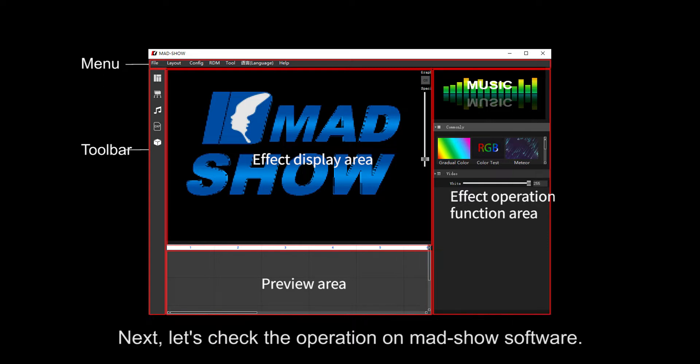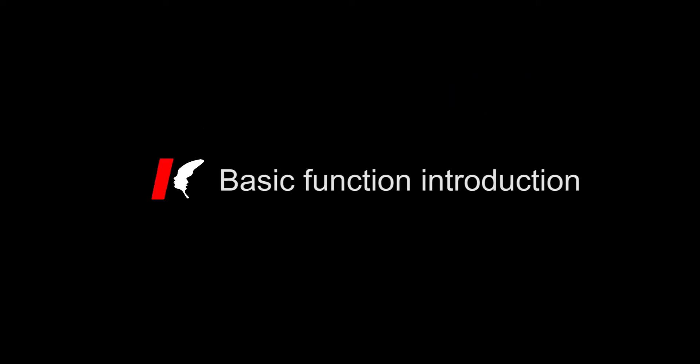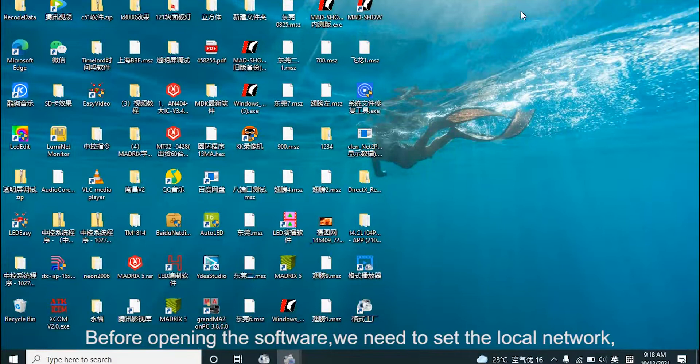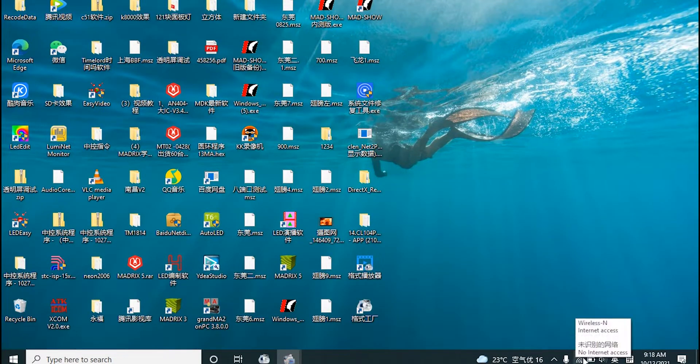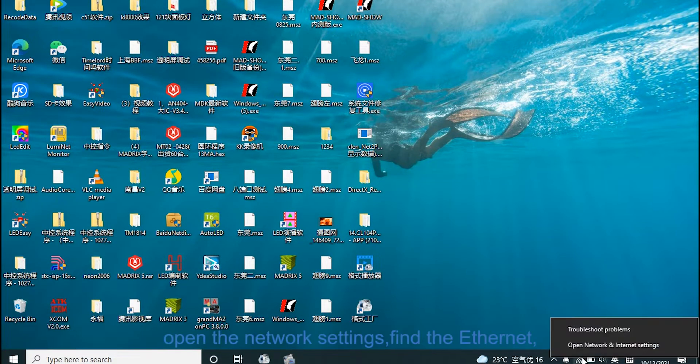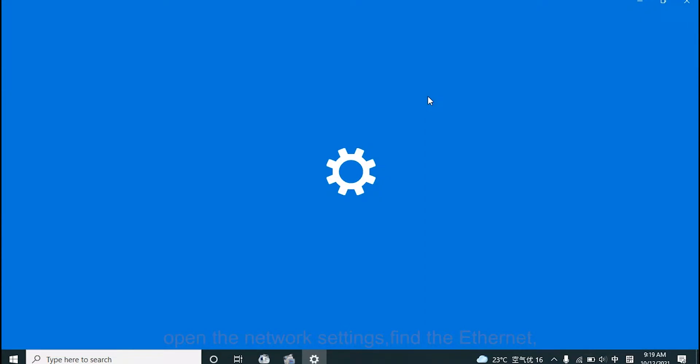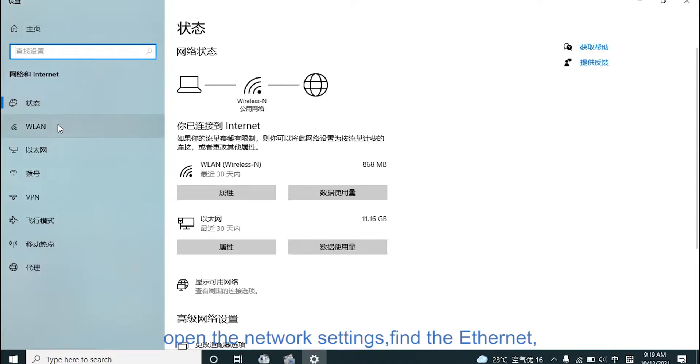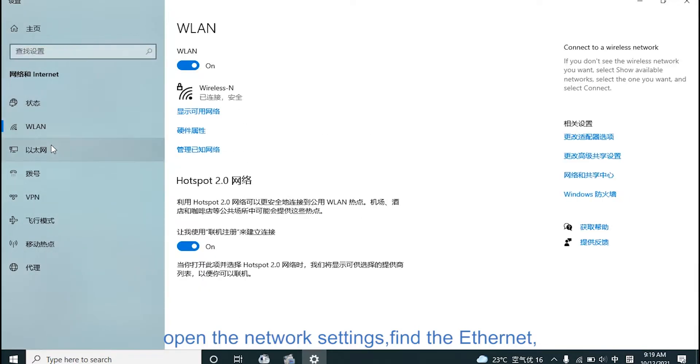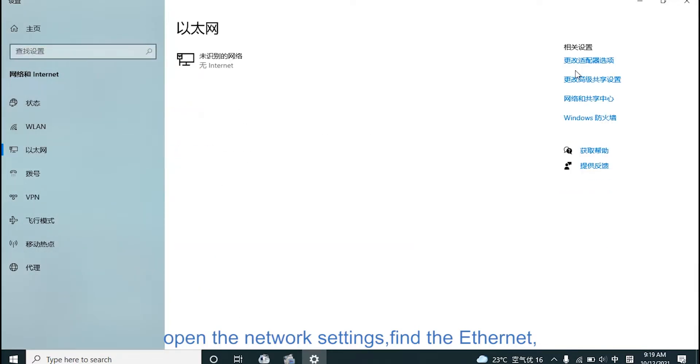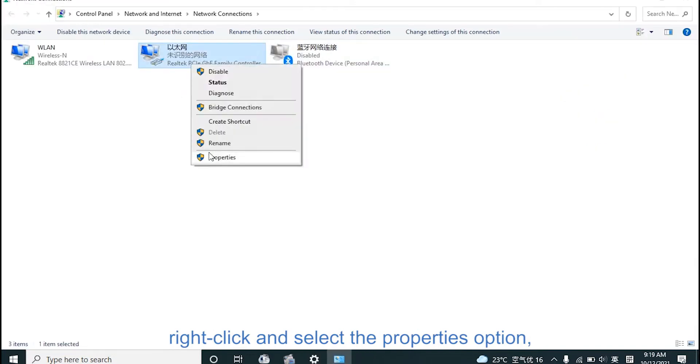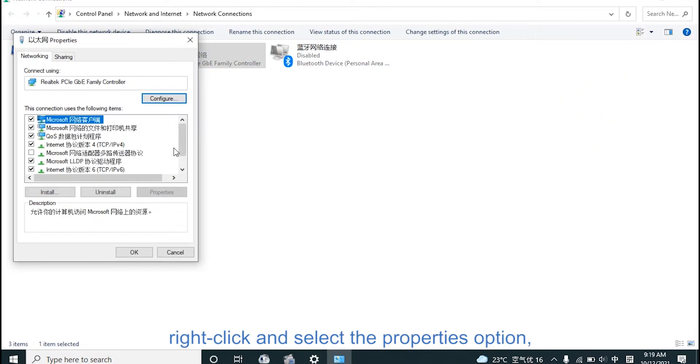Next, let's check the operation of MADSHOW software. Before opening software, when it is set to computer work, open the network settings and find Ethernet. Right-click and select Properties option.